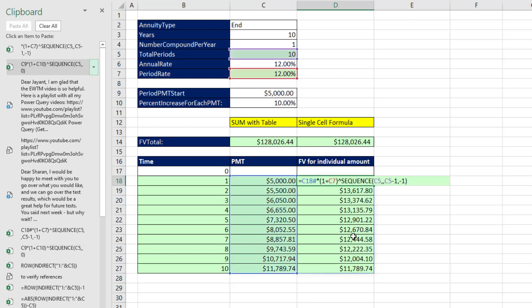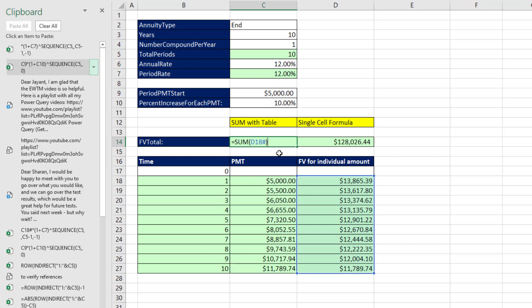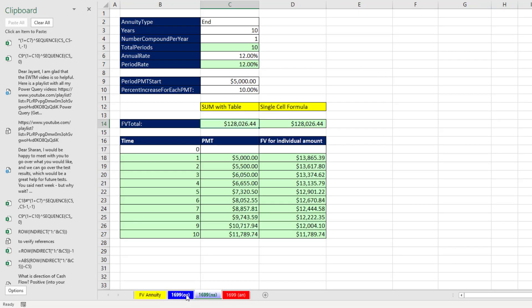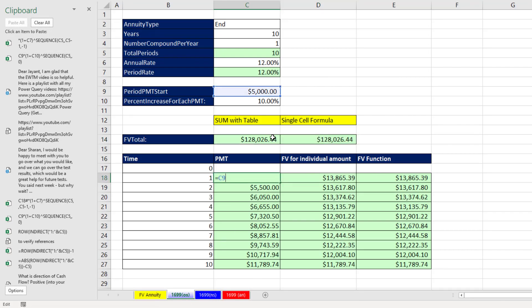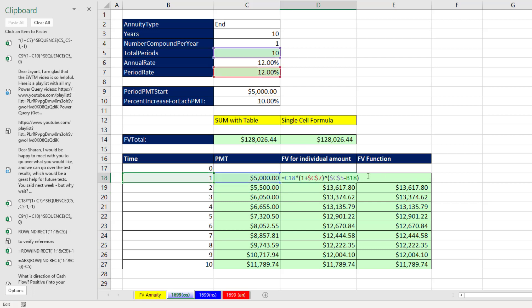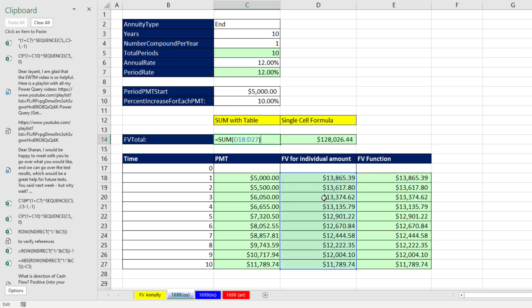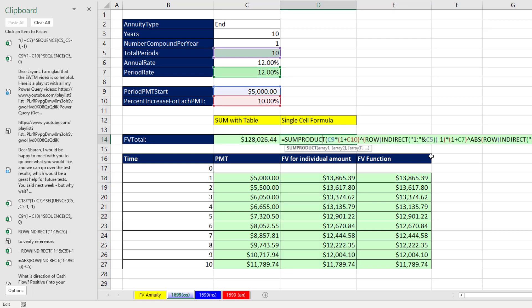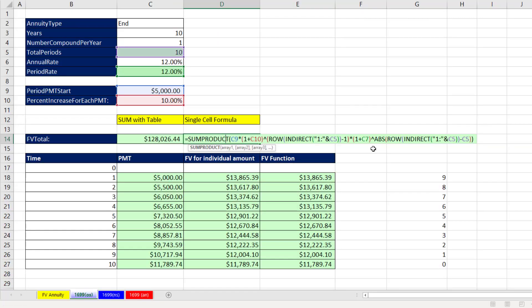So we can have a single-cell formula with the SEQUENCE function, build cash flows using dynamic spilled arrays and add with SUM, or go old school: create formulas for initial cash flows, build future value amounts using either the math formula or the FV function, then add them or do it all in a single cell.